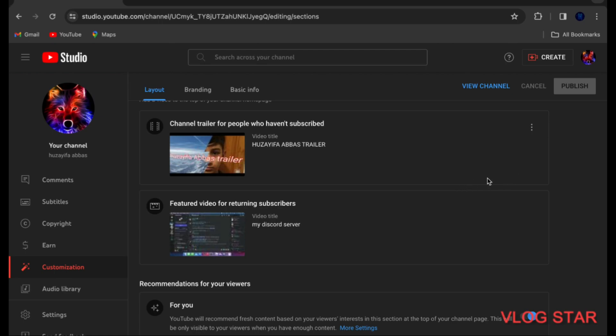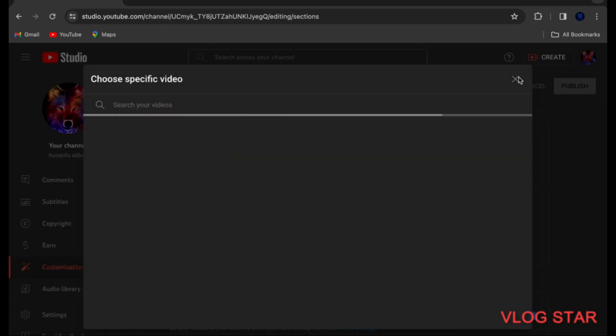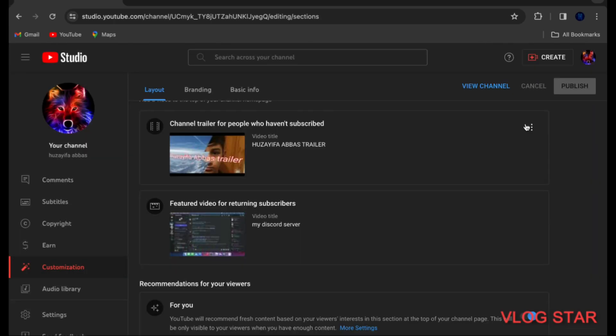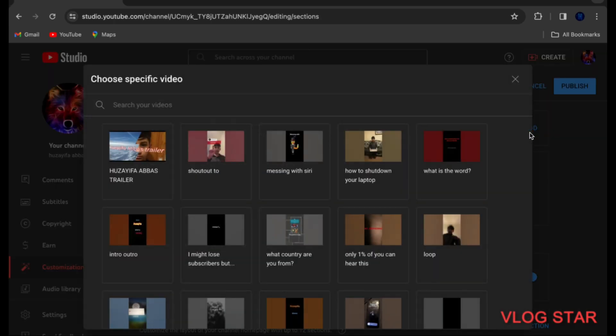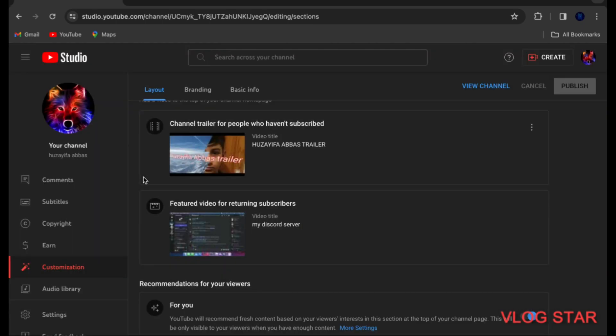Press that. So this will look like press add, then press your trailer, and then publish.